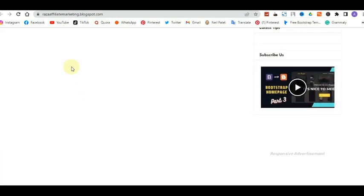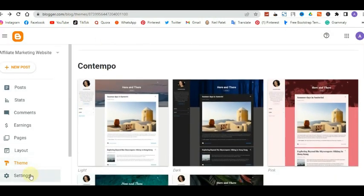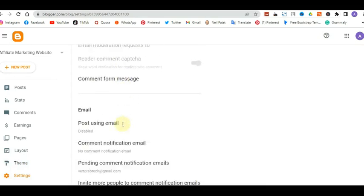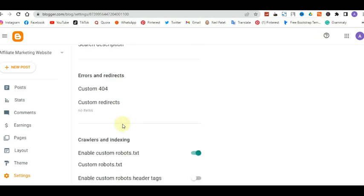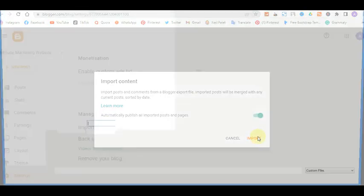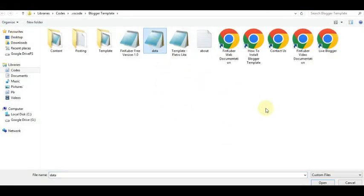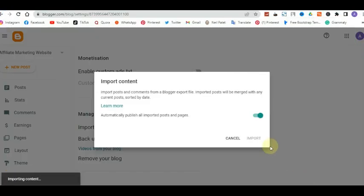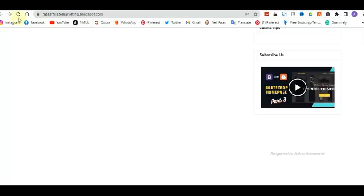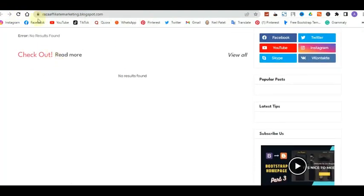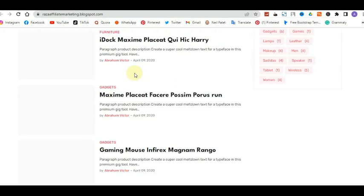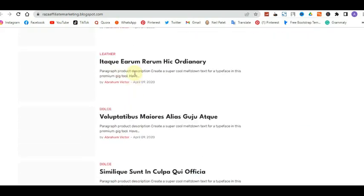To add content, go to Settings and look for 'Import Content.' Click 'Import' and upload the demo data file — this comes with the template download, and I'll also put the link in the description. Once imported, go back to the website and refresh. You'll see there's now some content on the website — it's loading with demo posts so we can see the full layout.